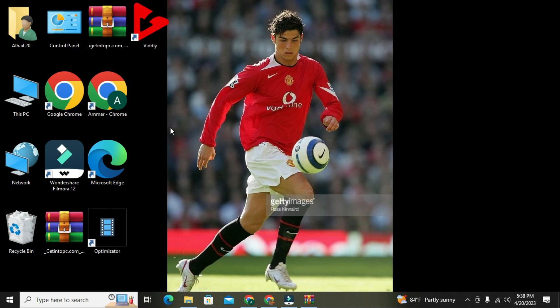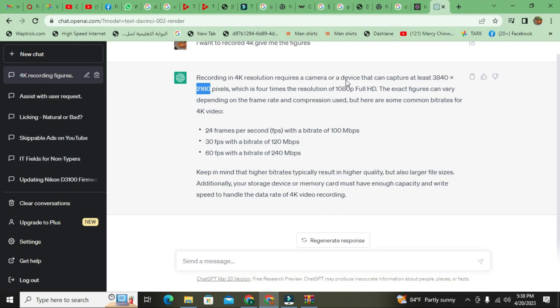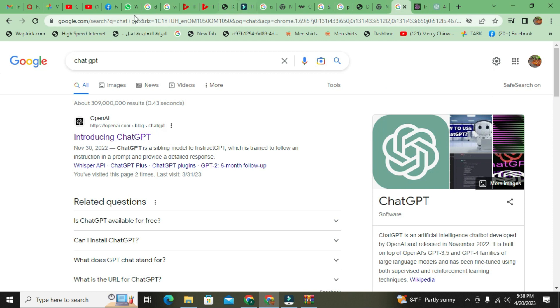Welcome to Tinutech Hacks. Today we're going to take you through steps on how to learn animation using Pencil 2D. If today is your first time here, you can join me. First of all, you have to go online and download your Pencil 2D app.